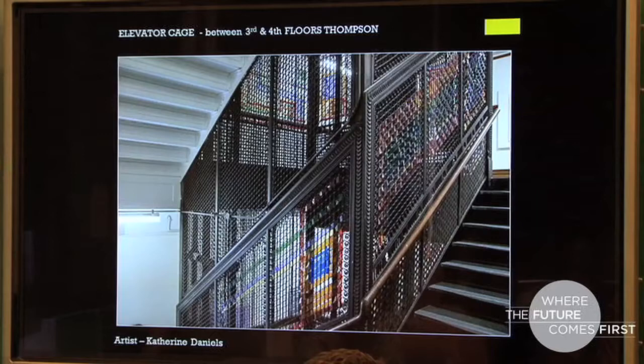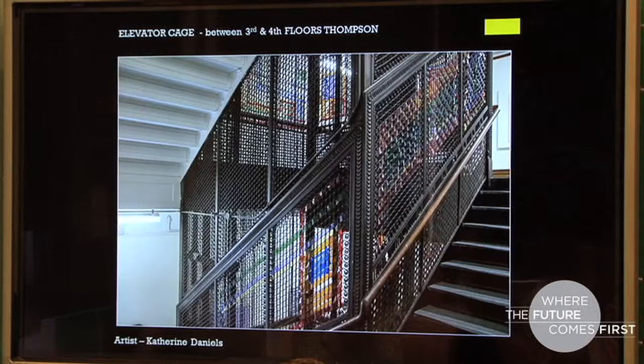Artist Catherine Daniels took the old, unused elevator shaft and turned it into a kind of stained glass effect, playing off the notion of the stained glass throughout the building.